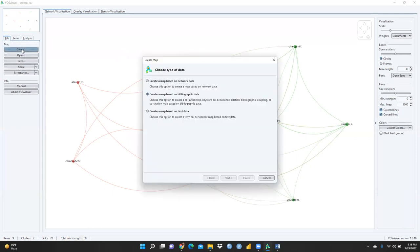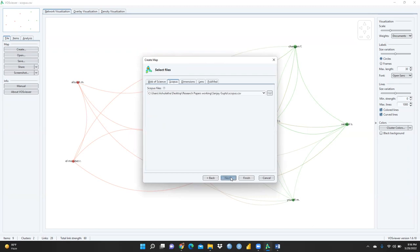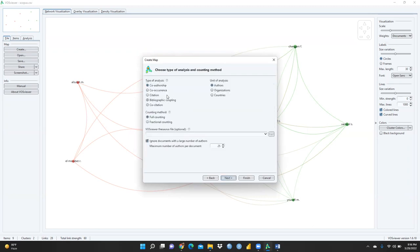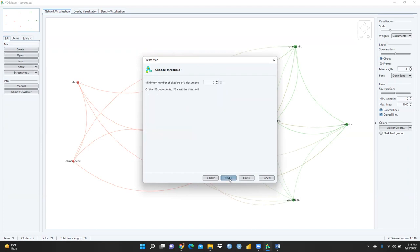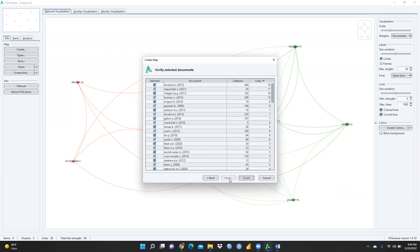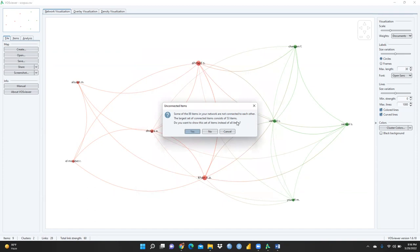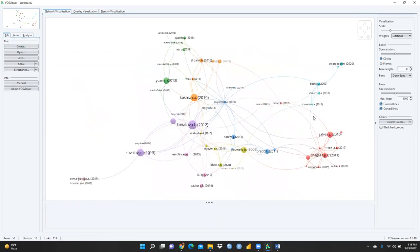Now let me go through the next steps. I want to see citation analysis — document citation or author citation. Press Next, and here there are 143 documents. Set the minimum number of citations of a document to five, so only those documents with at least five citations will be picked. Press Next and download the resulting Excel sheet, then click Finish. You can see 53 items have been created.